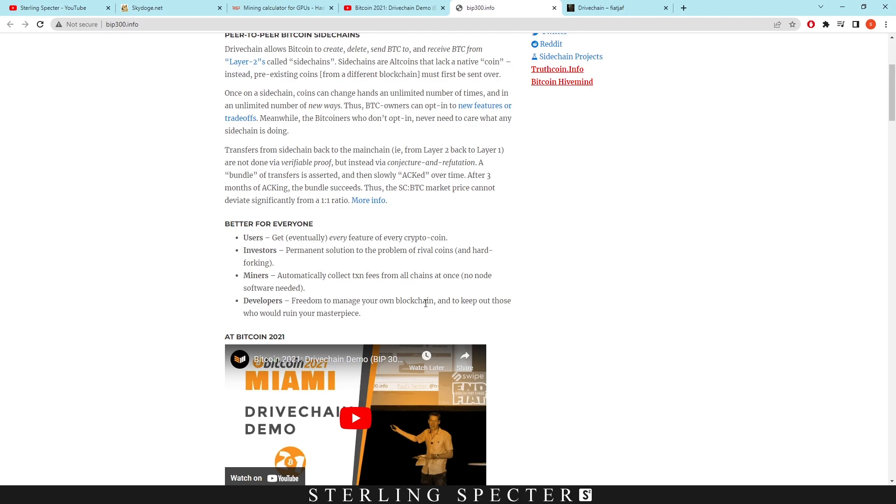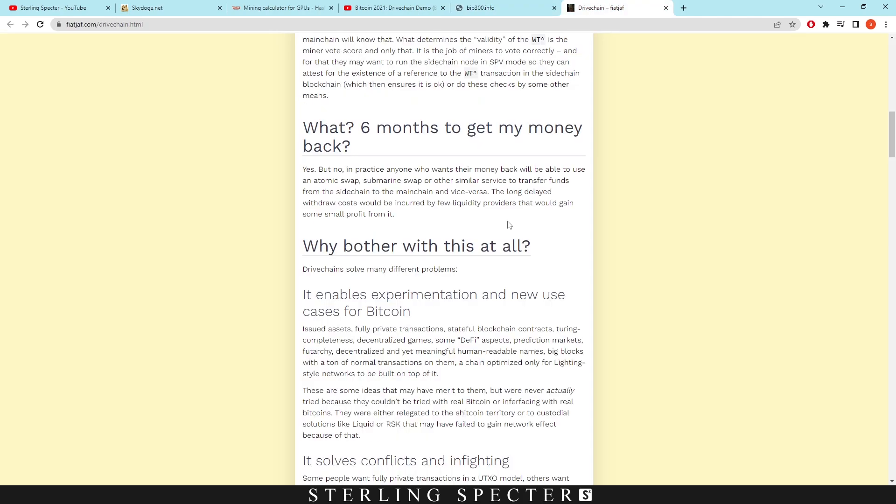The side chains aren't affected by Bitcoin at all, or Skydoge in this case. It would actually give developers freedom to develop their own chain. I know they're clearly developing their own chains, so they could just develop it on top of Skydoge. The only problem with the mining of this and then getting your actual transaction fees through is it's on a vote basis on hash power on the network. In practice, anyone who wants their money back will be able to use an atomic swap. These transaction fees are all collated into one transaction and then it's split after six months into all the miners. As it says here, anyone who wants their money back will be able to use an atomic swap, submarine swap, or other similar services to transfer funds from the side chain to the main chain and vice versa. The long delayed withdrawal costs would be incurred by few liquidity providers that would gain some small profit from it.